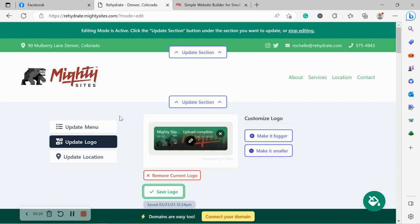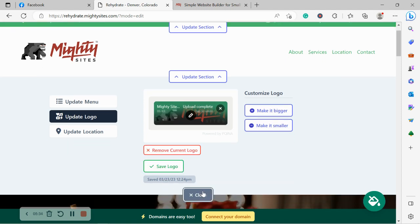That looks great, fits perfectly. I'm very happy. If I want to make it bigger and smaller, I can absolutely do that by clicking on the buttons, make it bigger and smaller. Awesome. Let's move along.